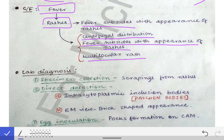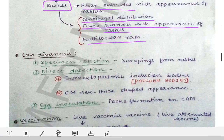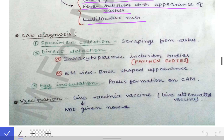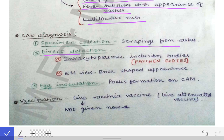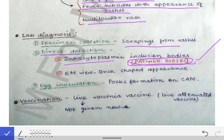For diagnosis of smallpox — since the main presentation is rashes, the specimen of choice is scrapings from those rashes. Direct detection is done by staining: prepare a smear, stain it, and under the microscope we can see intracytoplasmic inclusion bodies called Paschen bodies. You should remember this name — Paschen bodies are seen in smallpox or variola virus infection.